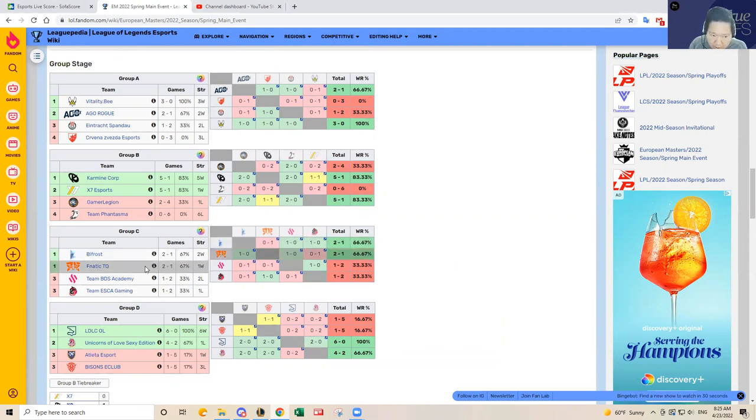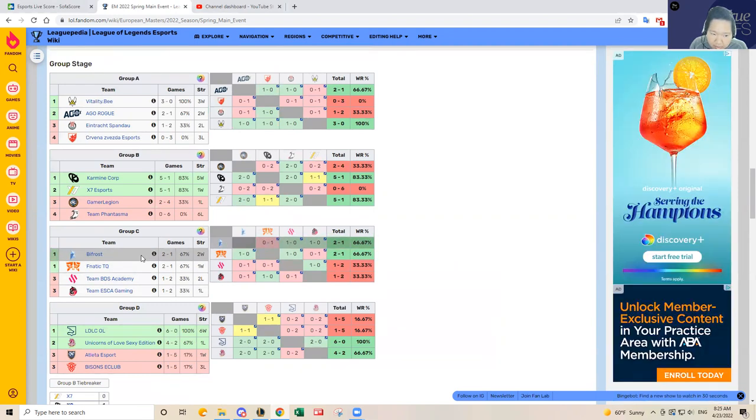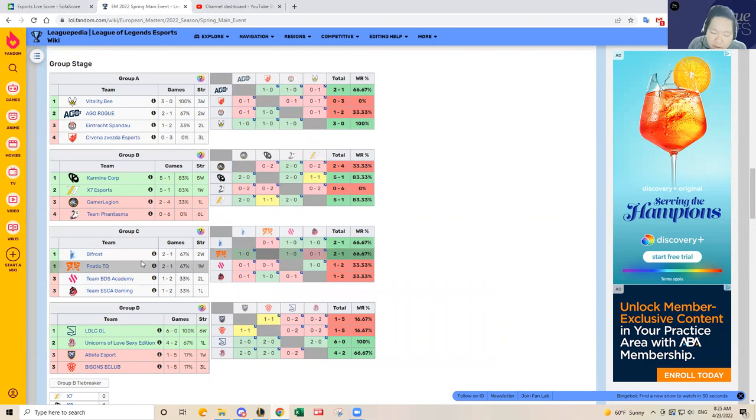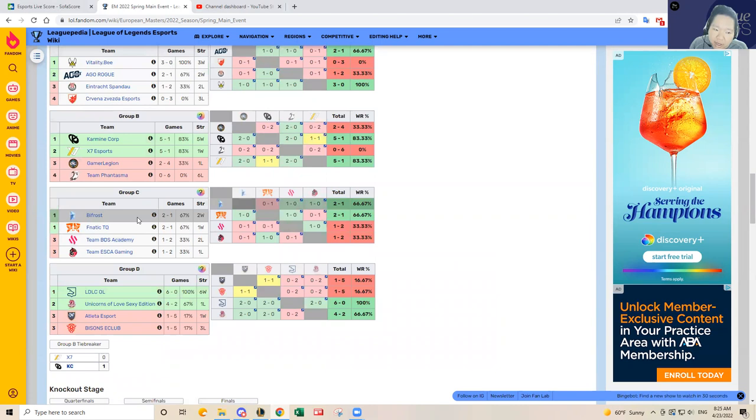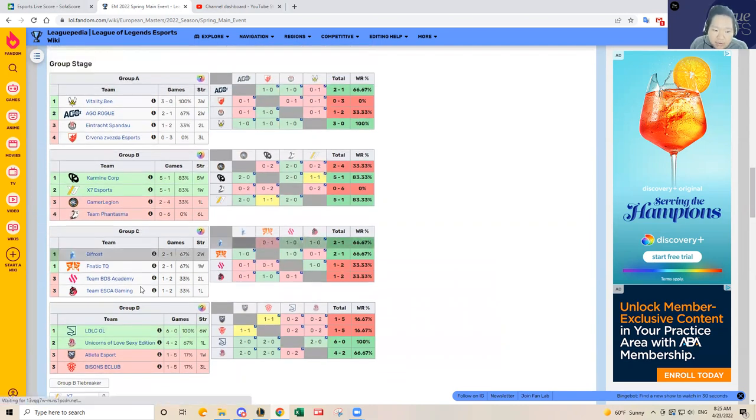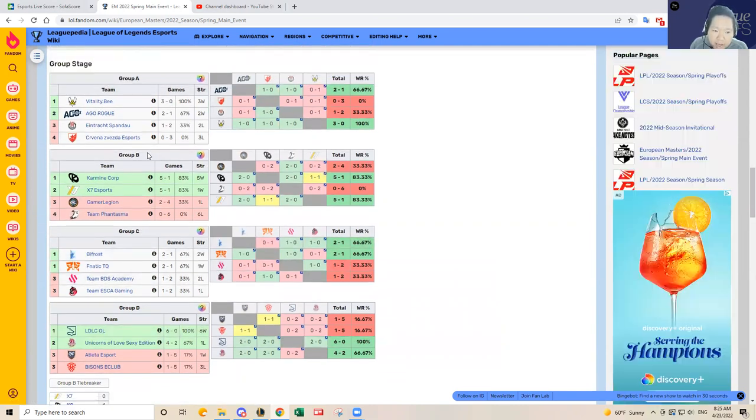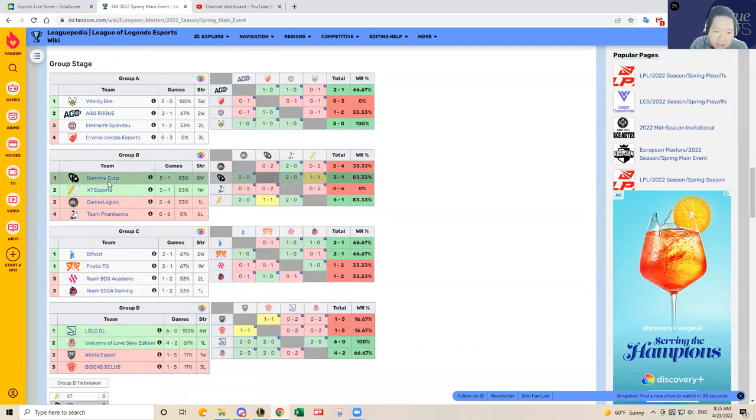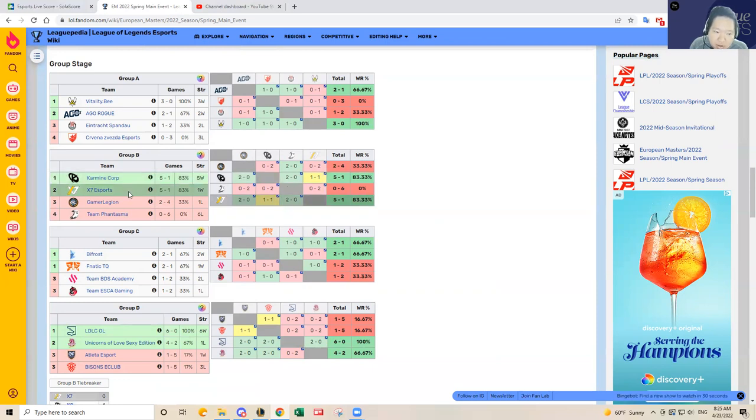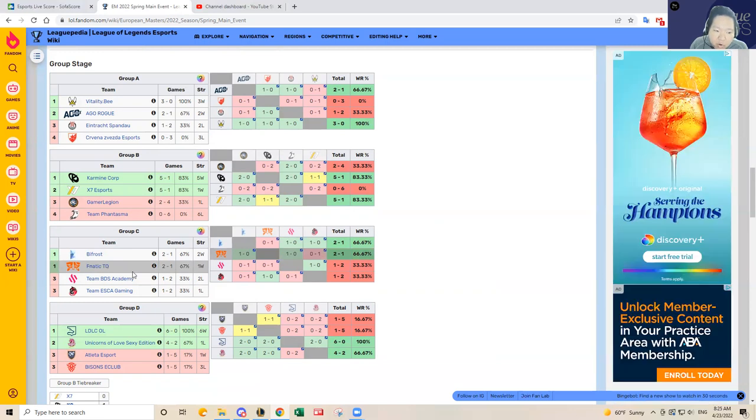So at the end of those six games, they will determine whoever based on whoever has the best records will advance out of Group C. So two teams will advance out of that group. So you see like from Group D and B for the past two days, LDLC and Unicorns of Love have advanced. And then Carmine Corp and X7 yesterday advanced out of Group B. So it's going to be the exact same format for Group C and Group A today and tomorrow.